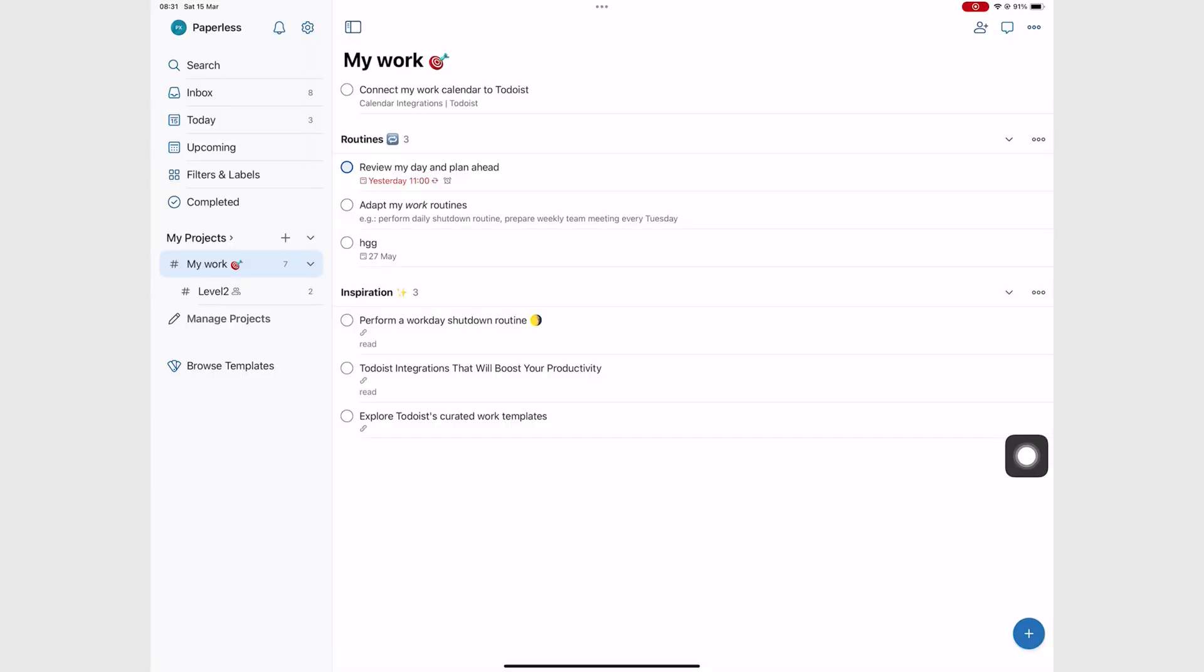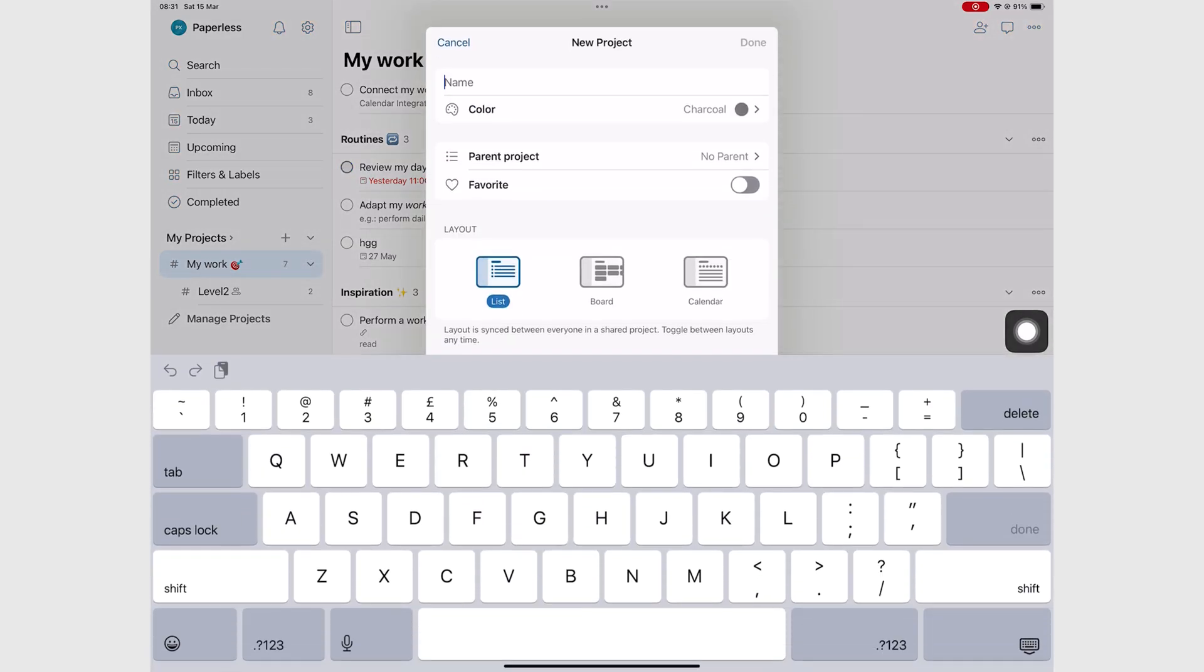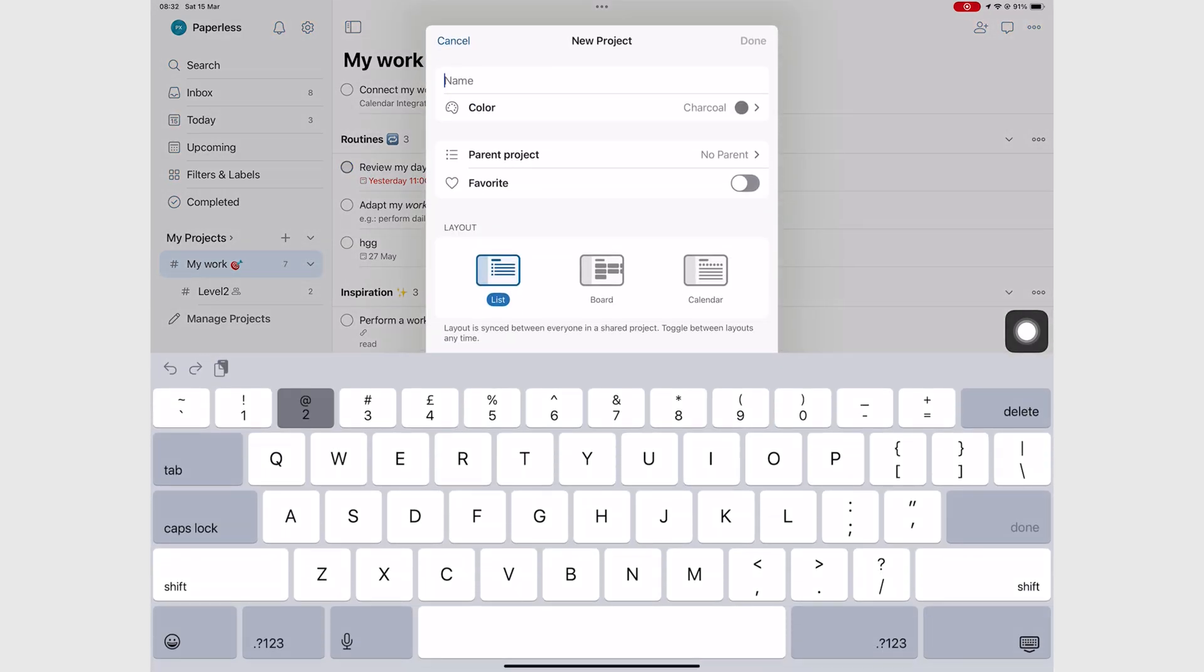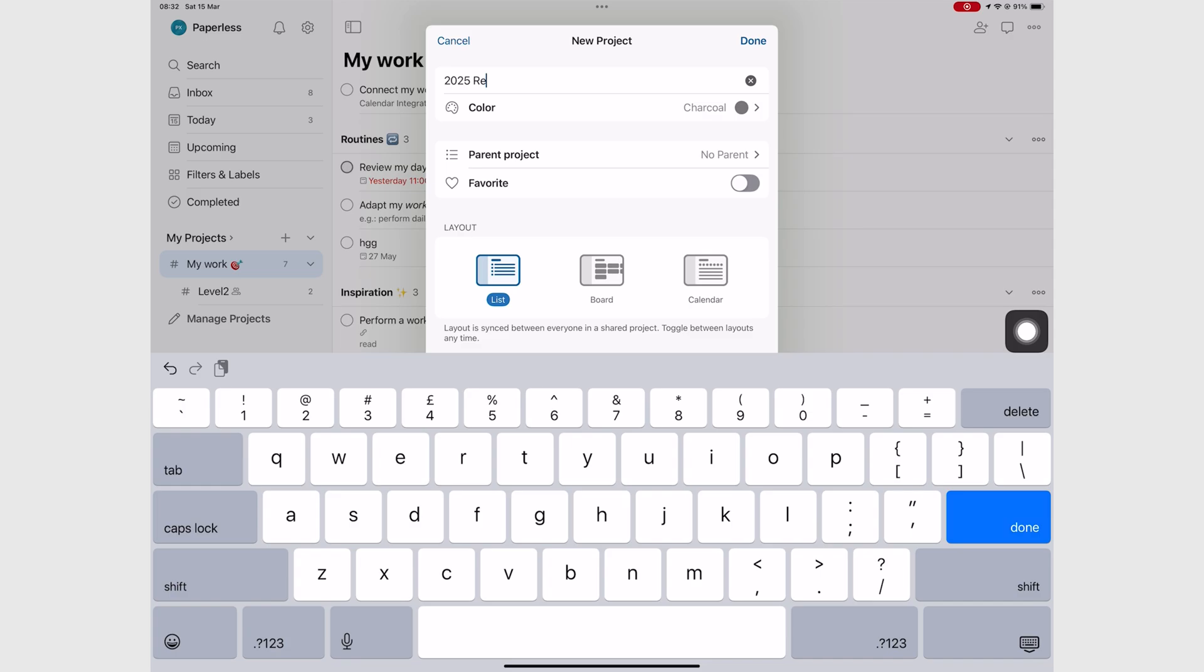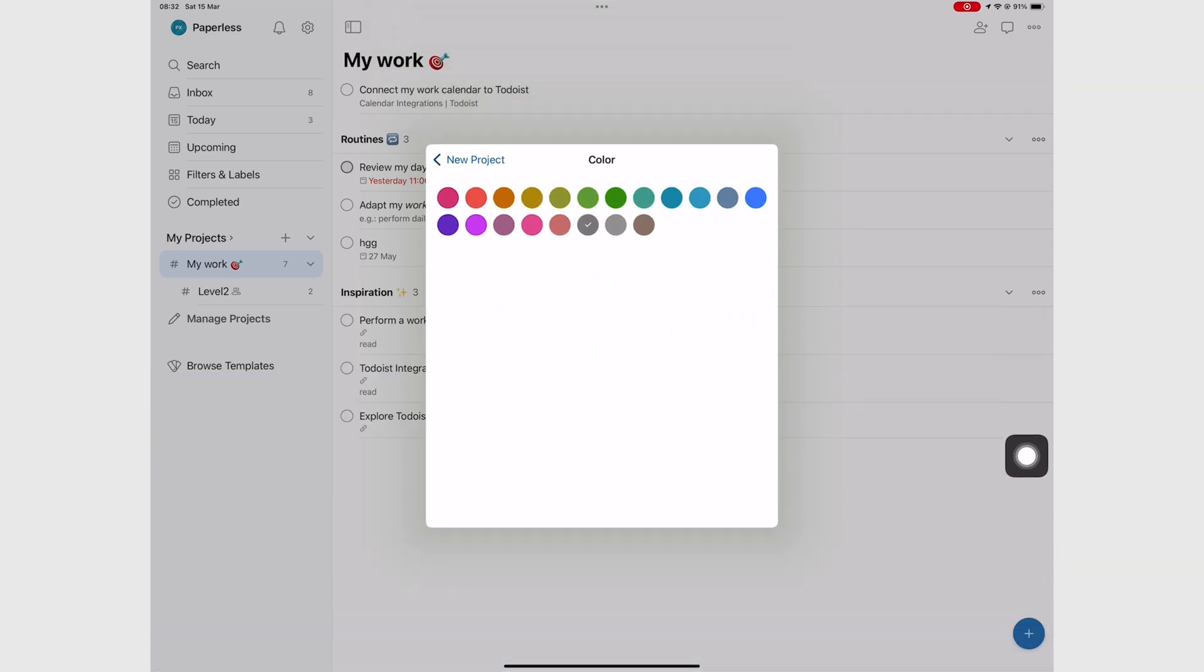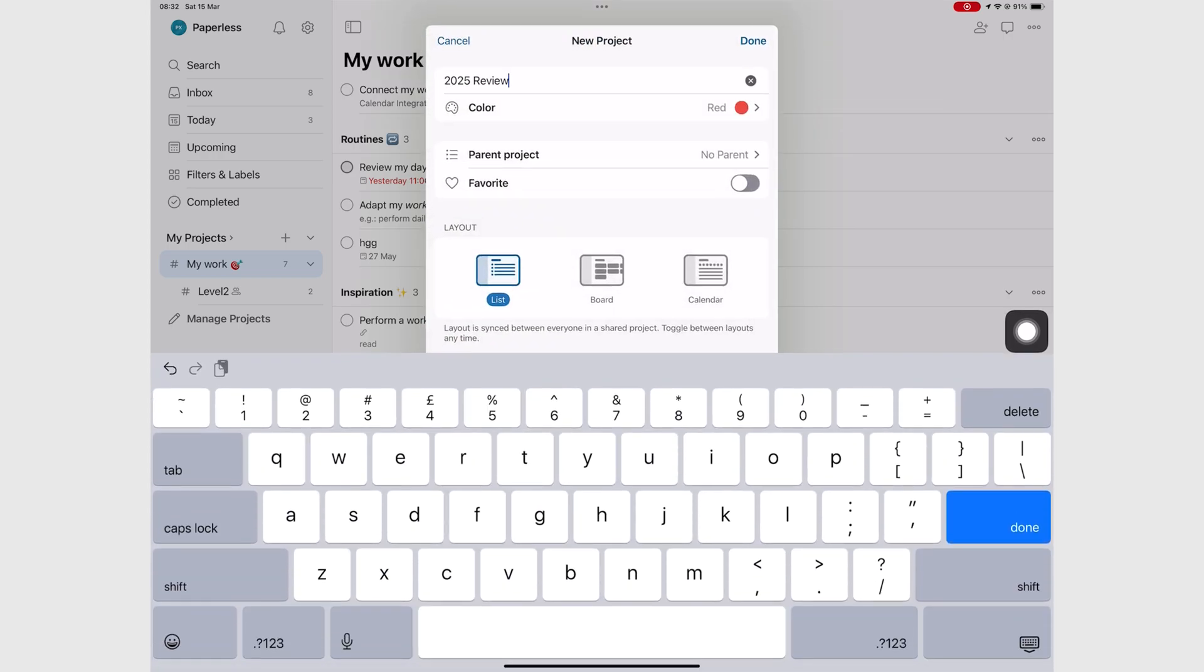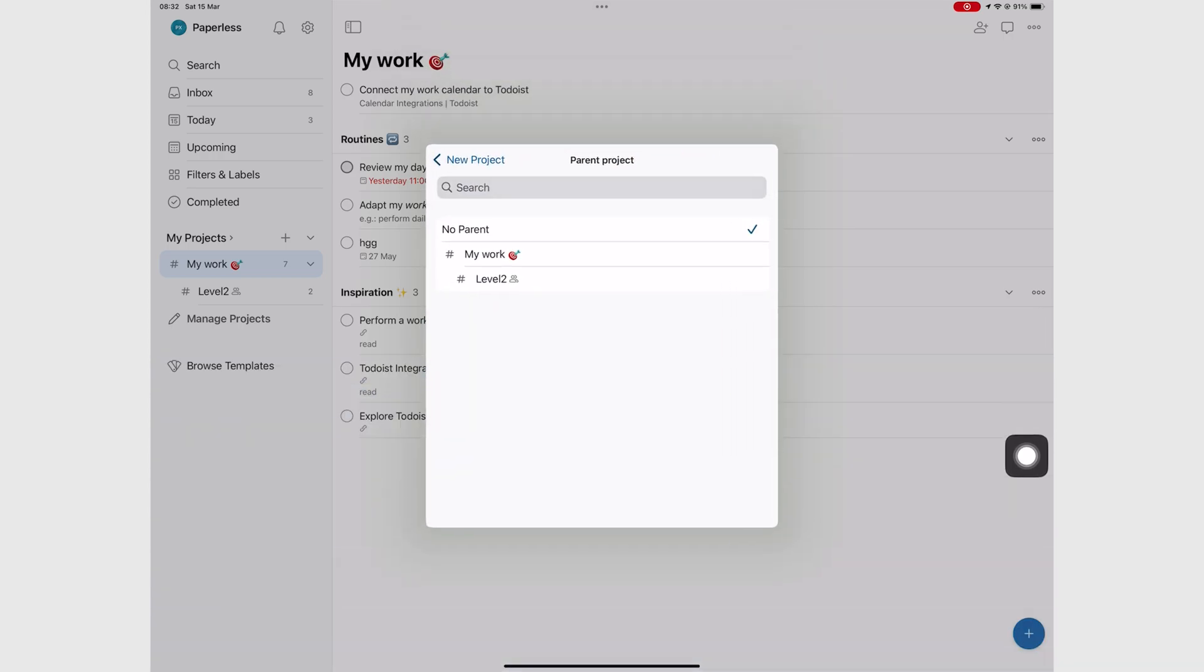Lists in Todoist, or any to-do app for that matter, are too simple to be called projects. But then again, projects can be as simple as a list and as complicated as you want them to be. Still, to-do apps shouldn't call lists projects. It just confuses users.